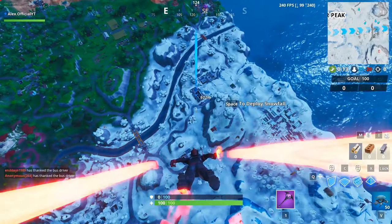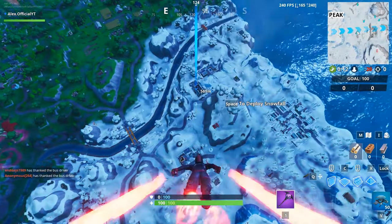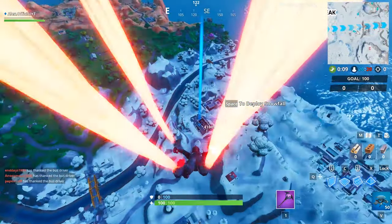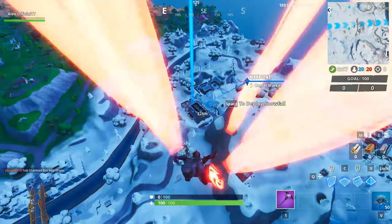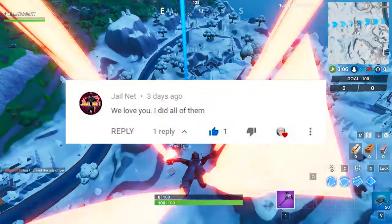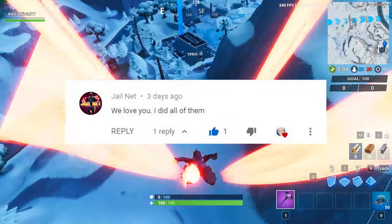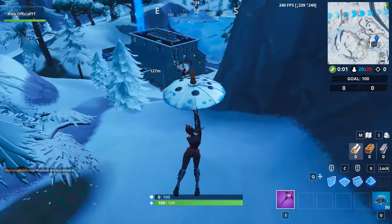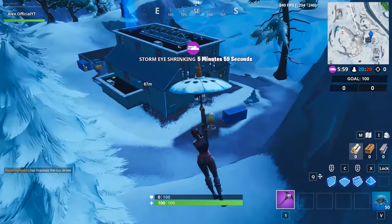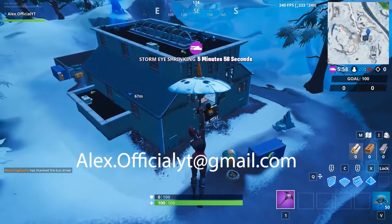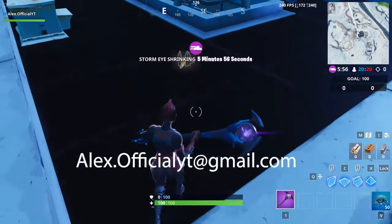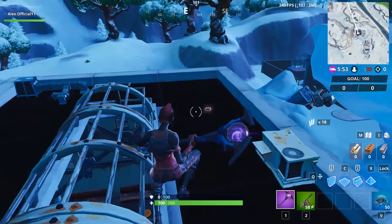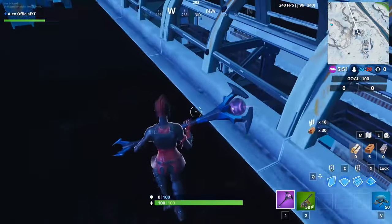Before the video starts, as you may know, we did a giveaway on my last video and I want to give out the winner. JailNet is the winner of the giveaway — congratulations, you'll be getting a thousand V-Bucks. To receive your prize, email us at alex.officialyt@gmail.com with a picture of your Fortnite account and we will send you the thousand V-Bucks.